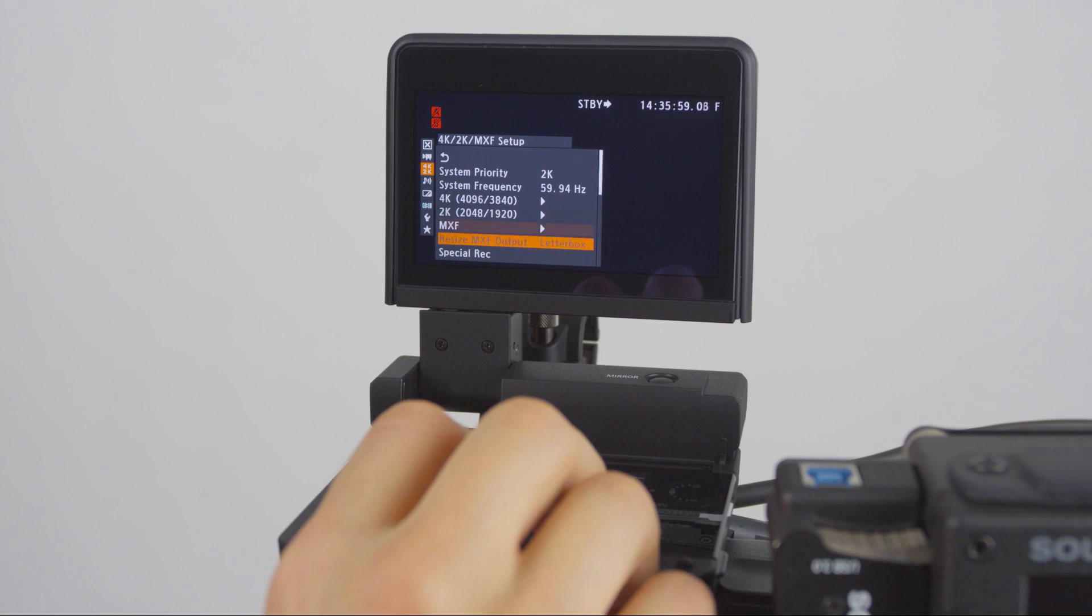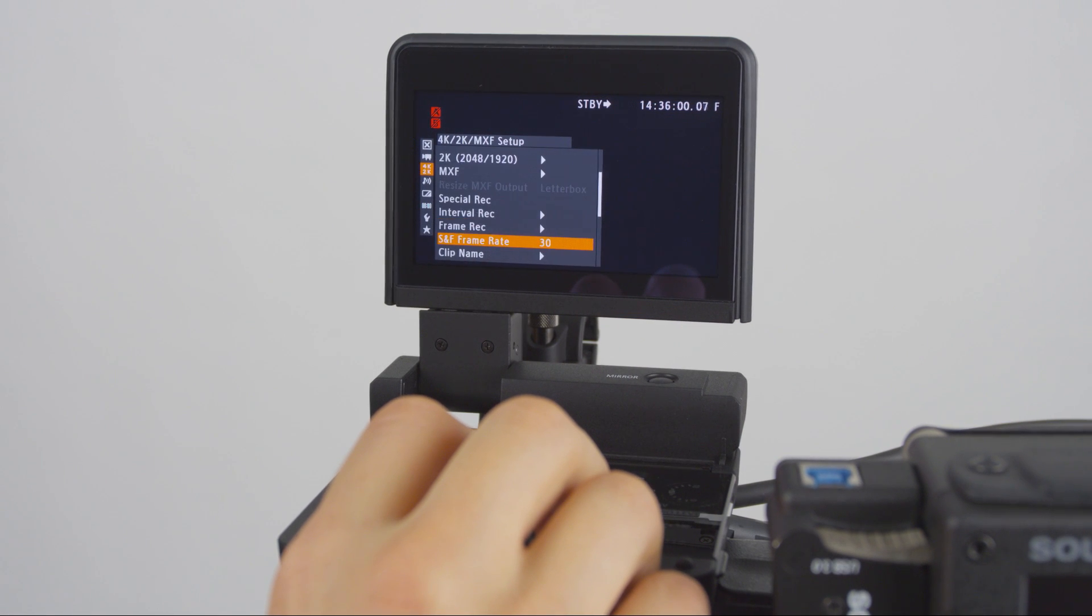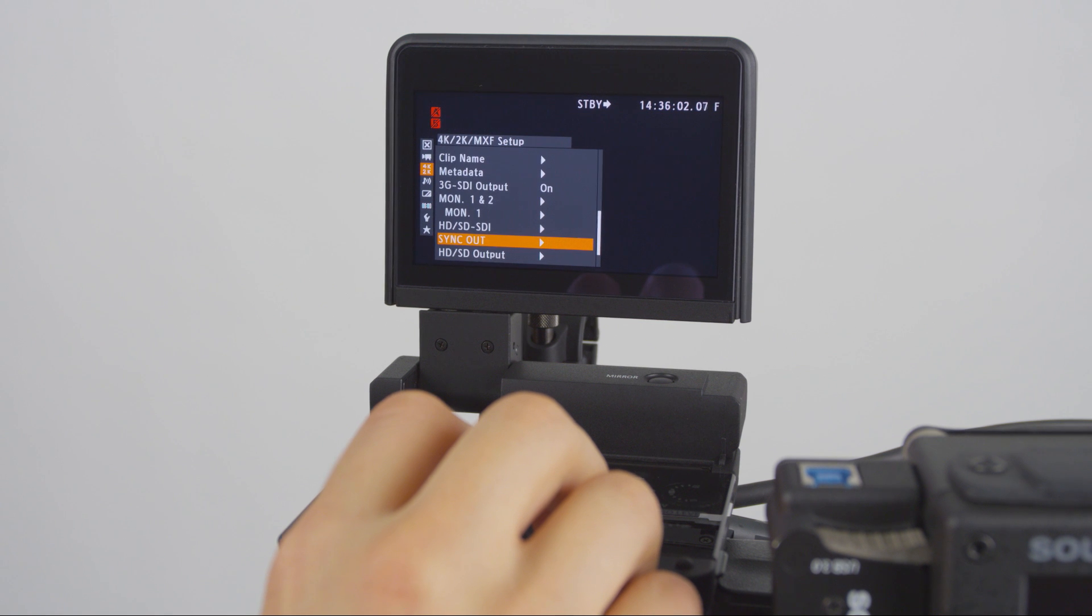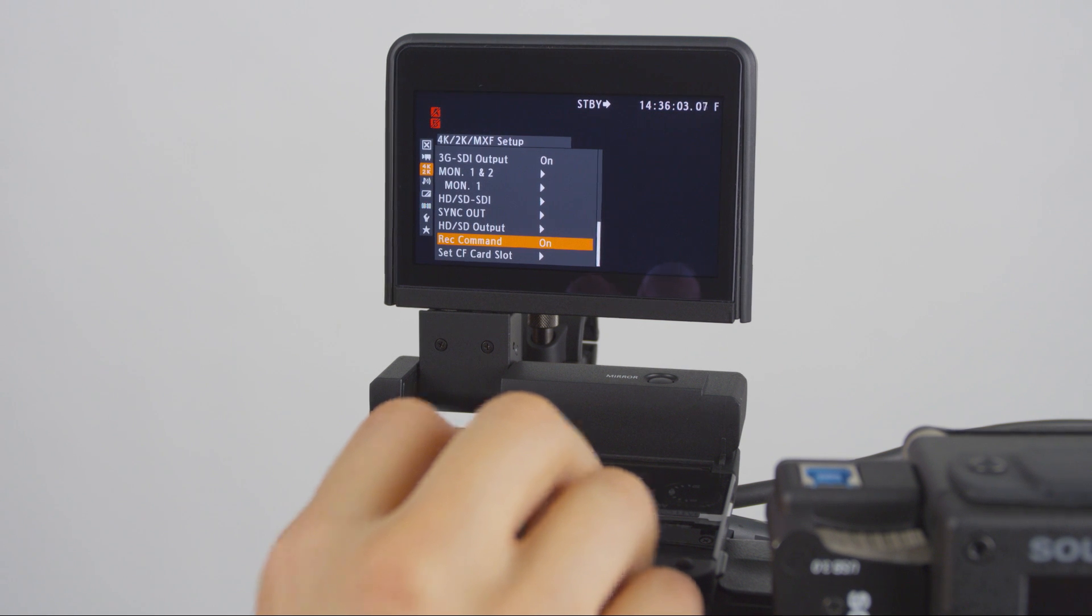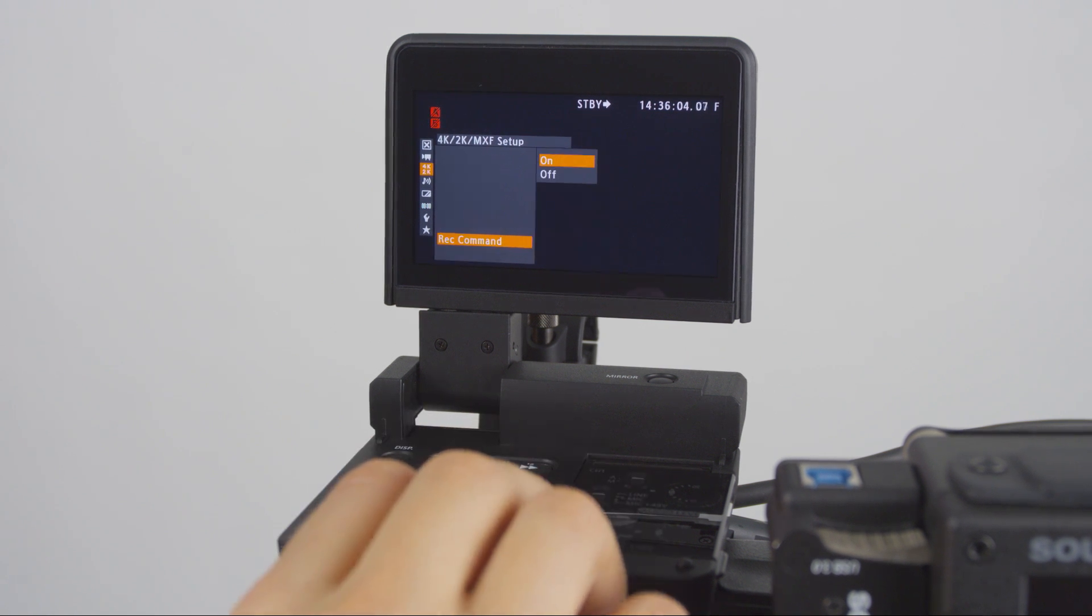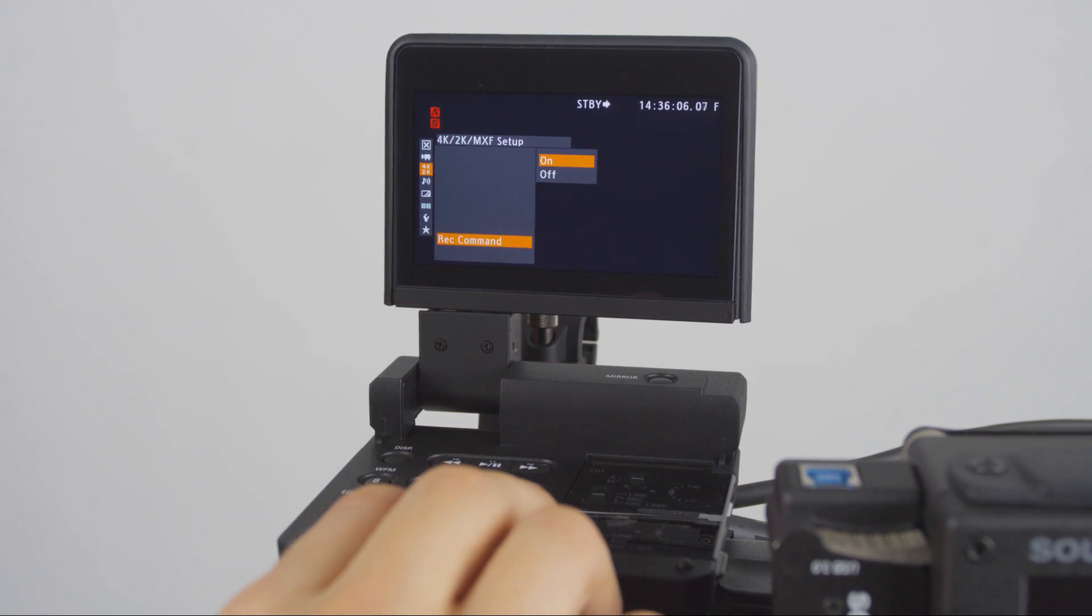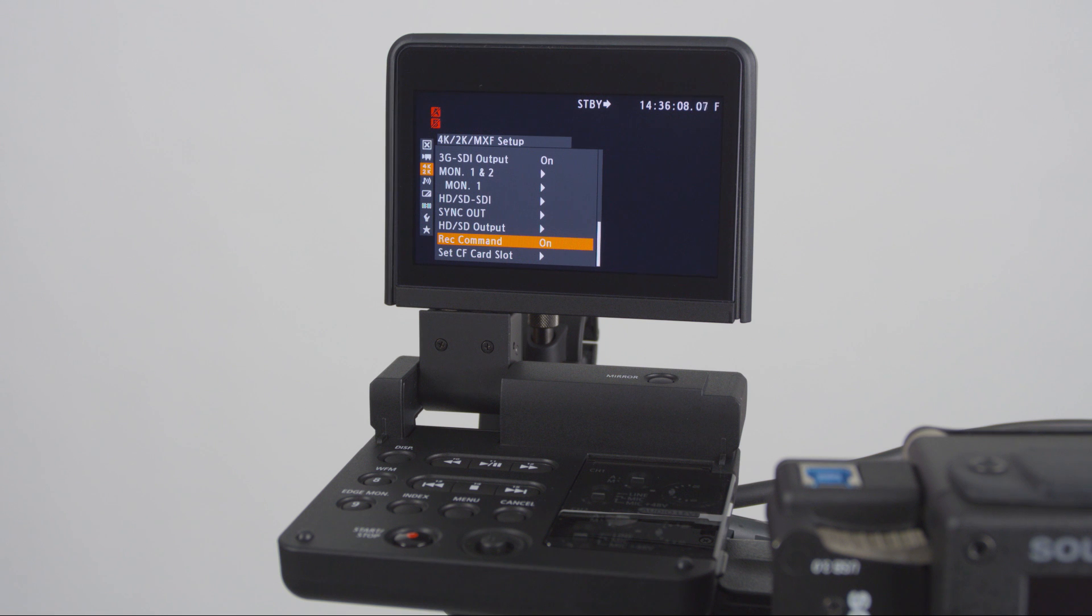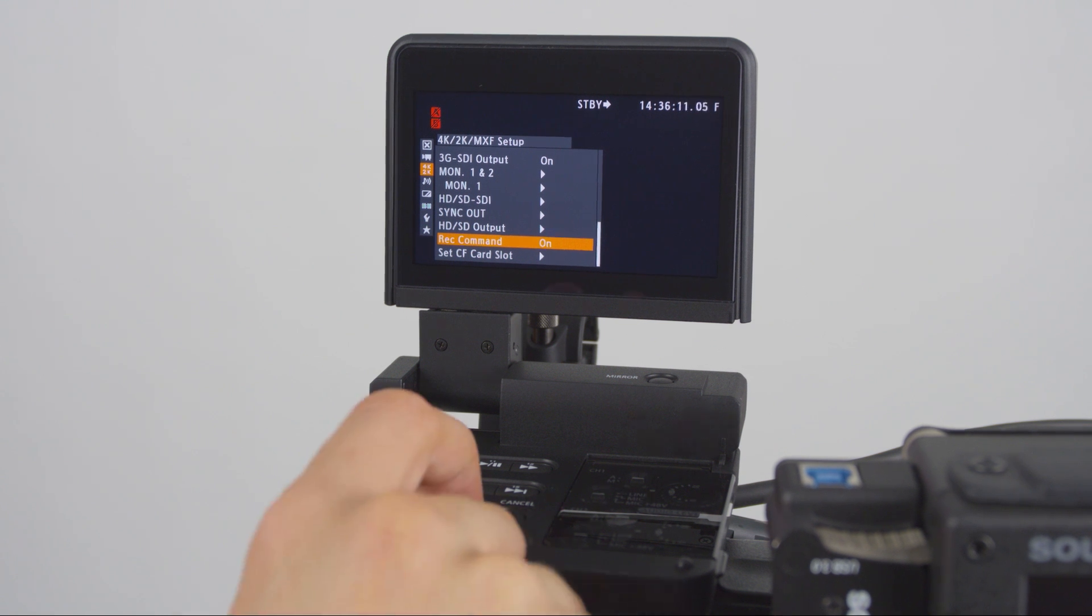It is recommended that you activate the SDI start-stop record flags in the C500. In the 4K 2K menu, navigate to Record command and set this to ON.